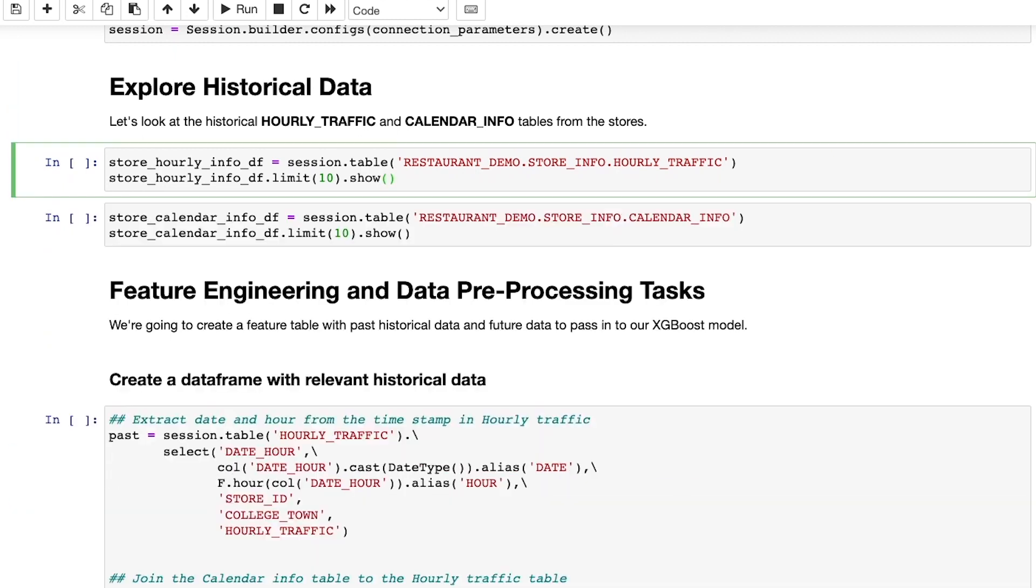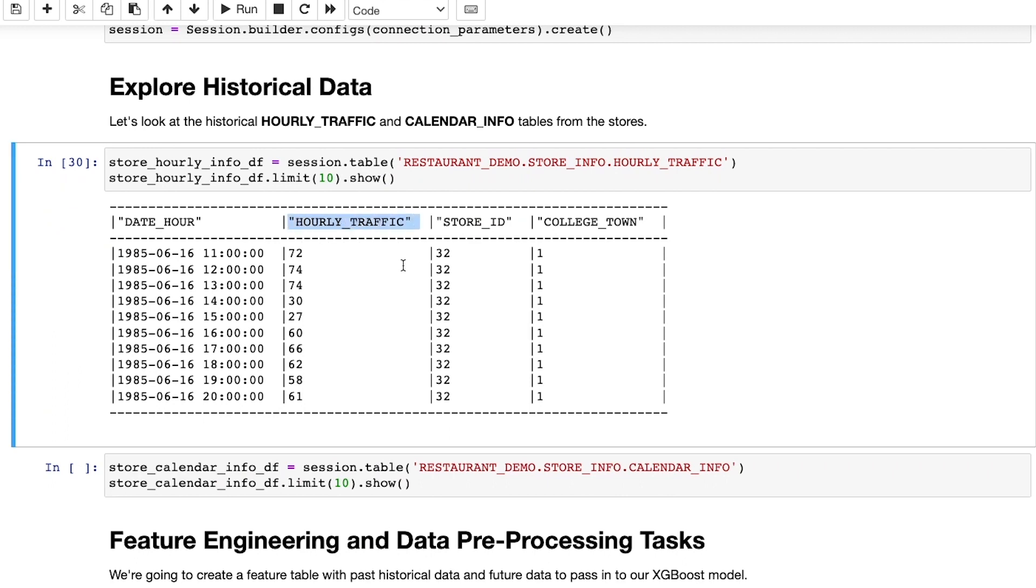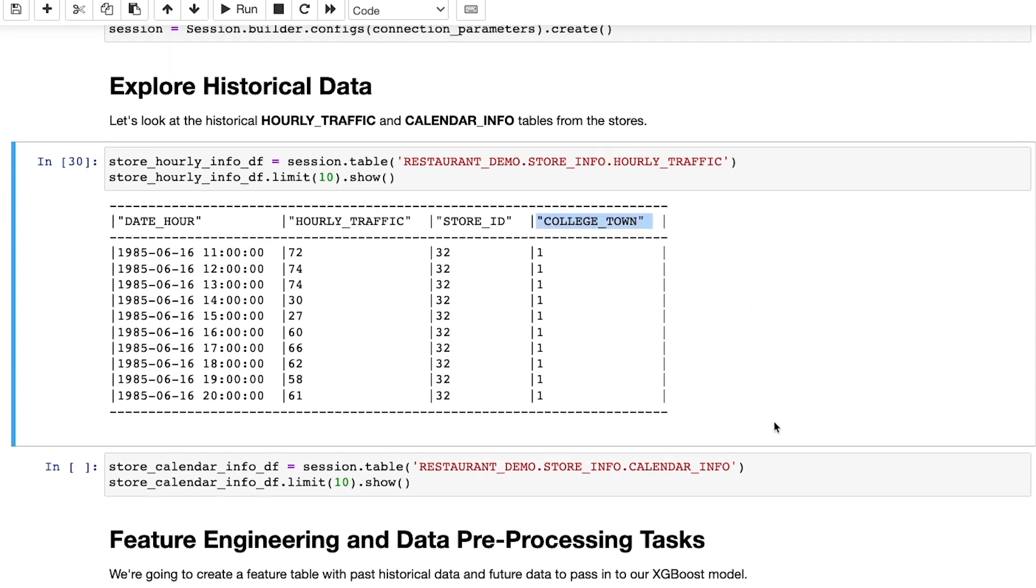Let's start by looking at the two tables I will be using. The first table has historical hourly foot traffic per store. This table also includes a feature of whether the store is located in a college town or not.